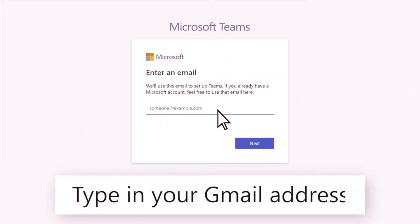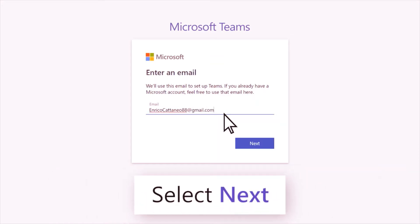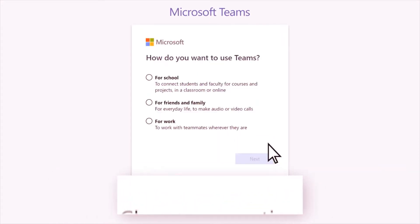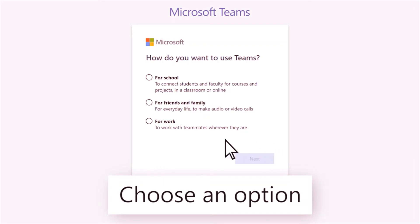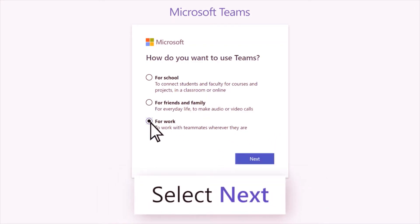Type your Gmail address and select next. Then choose how you want to use Teams and select next.